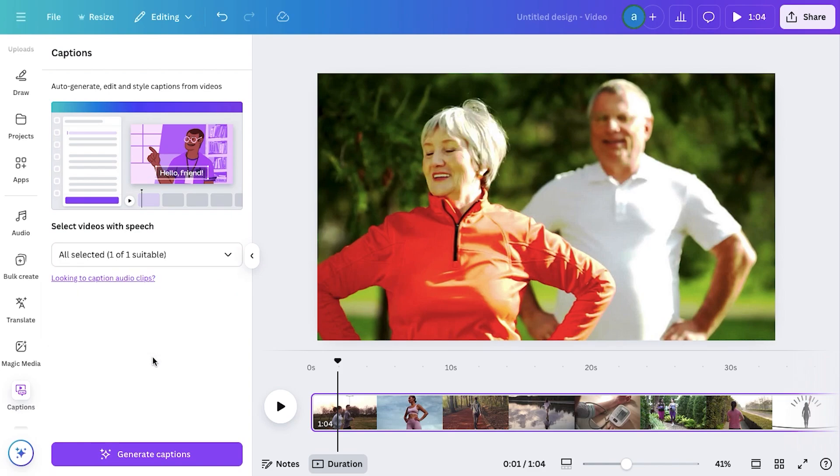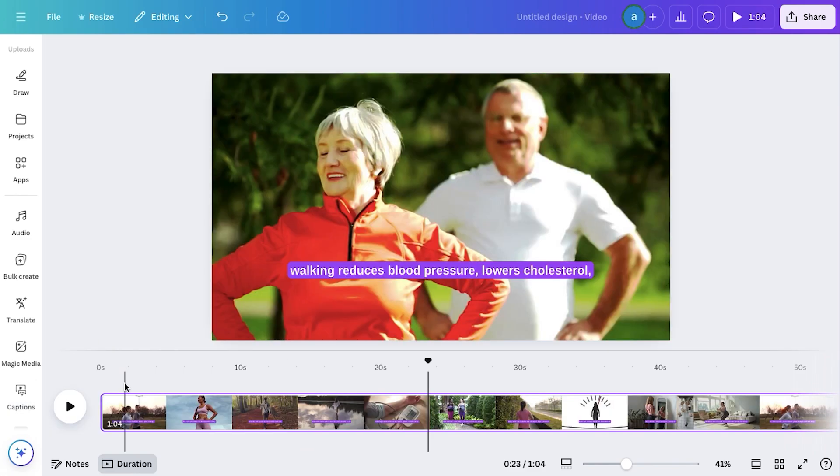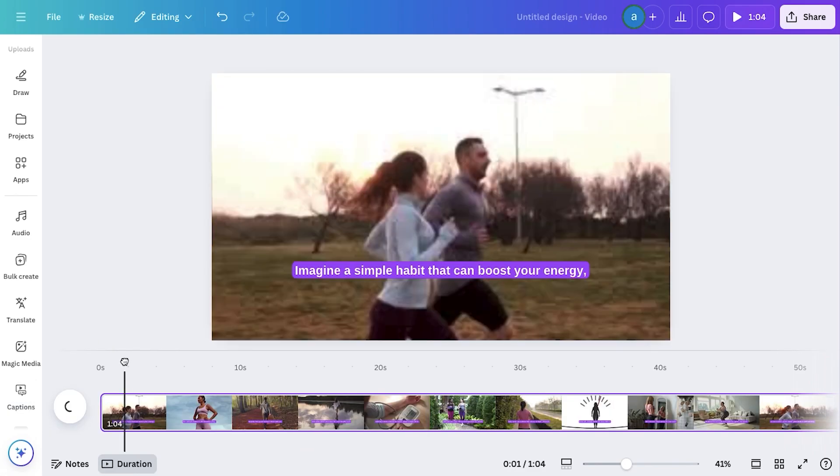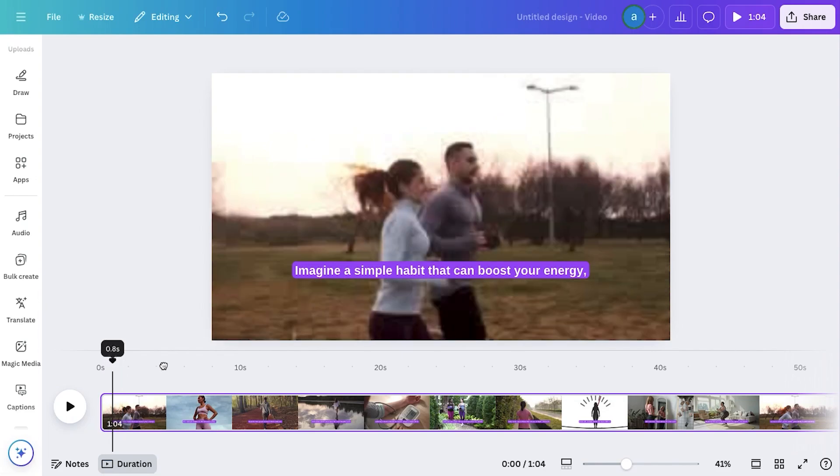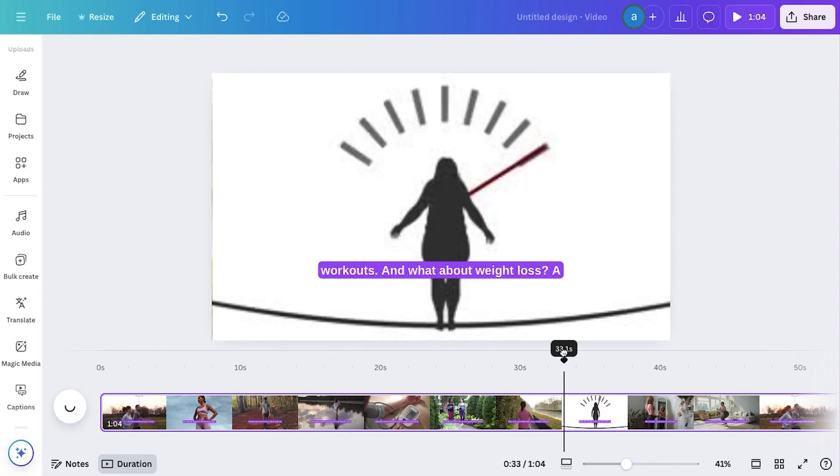Once selected, simply click on Generate Captions, and in just a few seconds, Canva will automatically create captions for your video. And boom! Just like that, we have our one-click auto-captions ready to go.